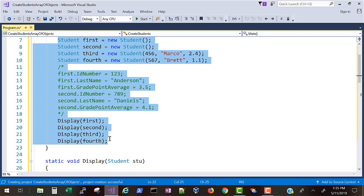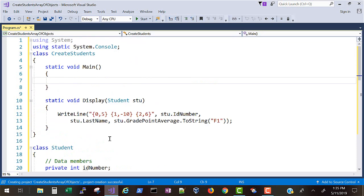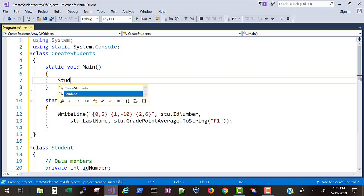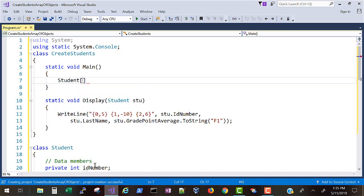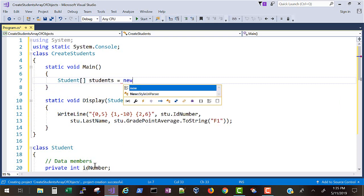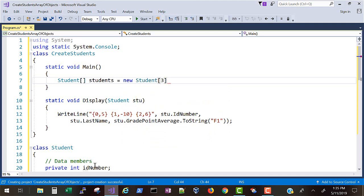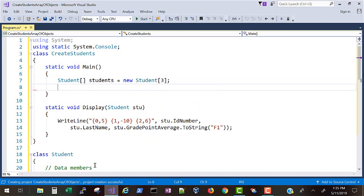Now we have our code from the last project. Then delete everything in the main method. All right, now let's get started.